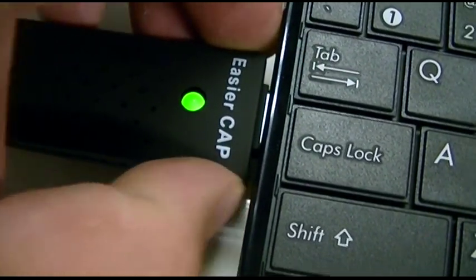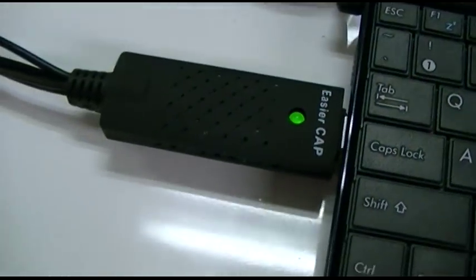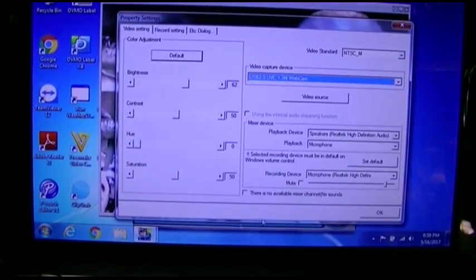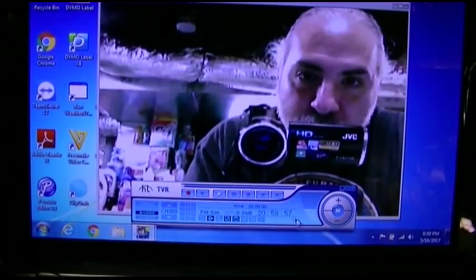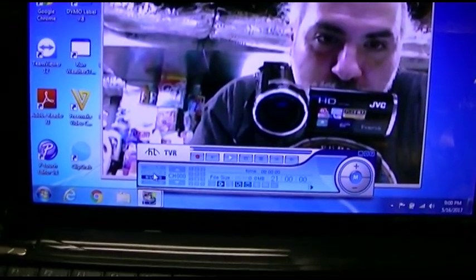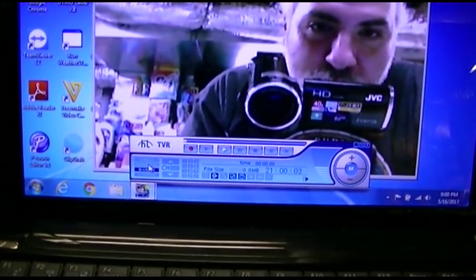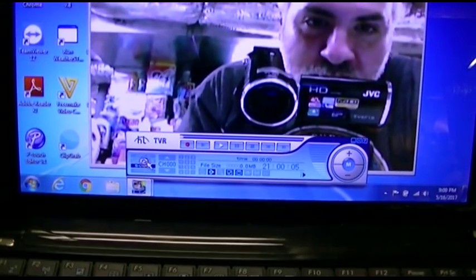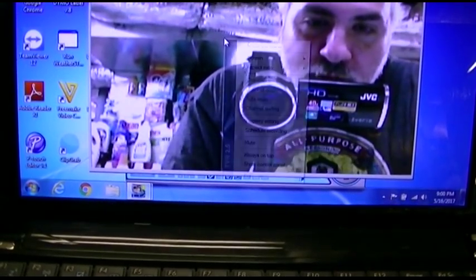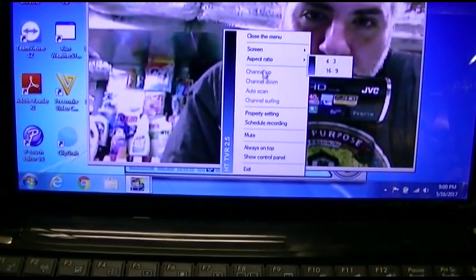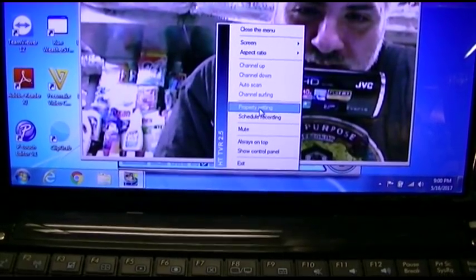Yeah, this Chinese software just ain't working. S-Video, Composite - you can't click it, it won't do anything. I did find if I right-click here and go to Property Setting...